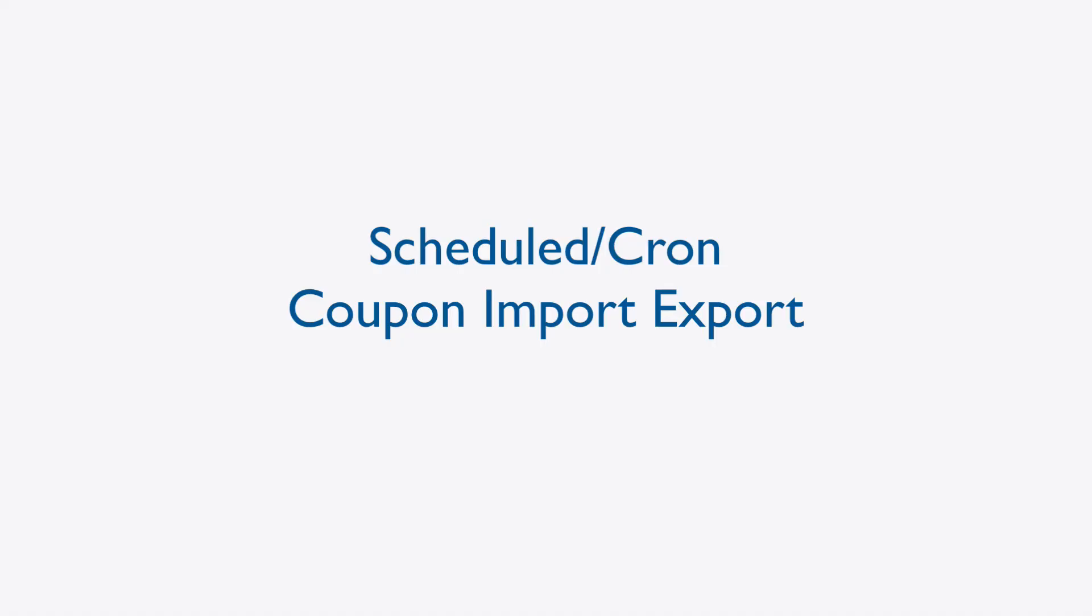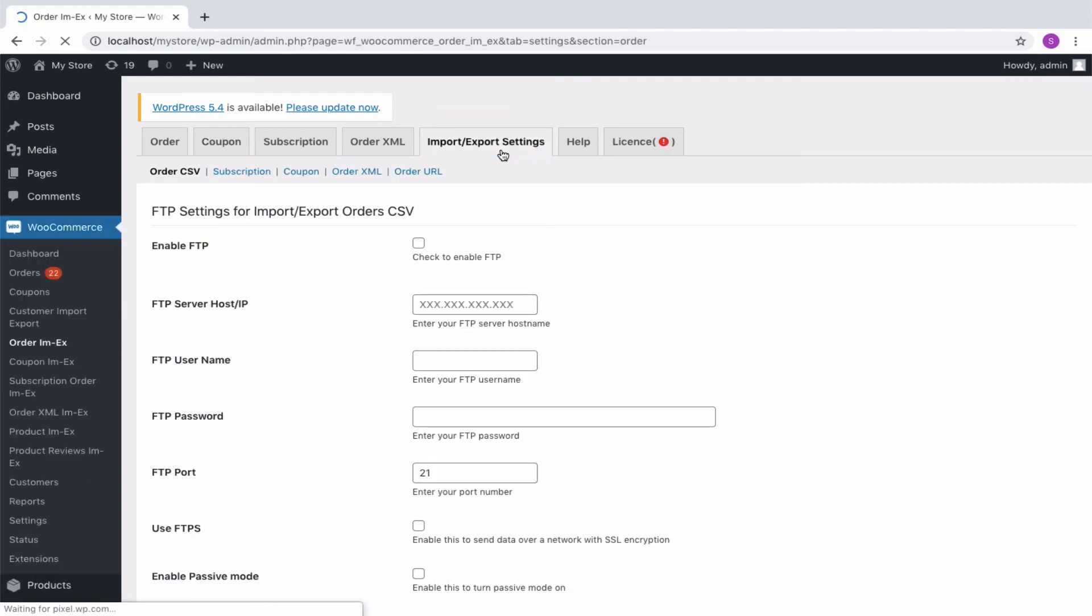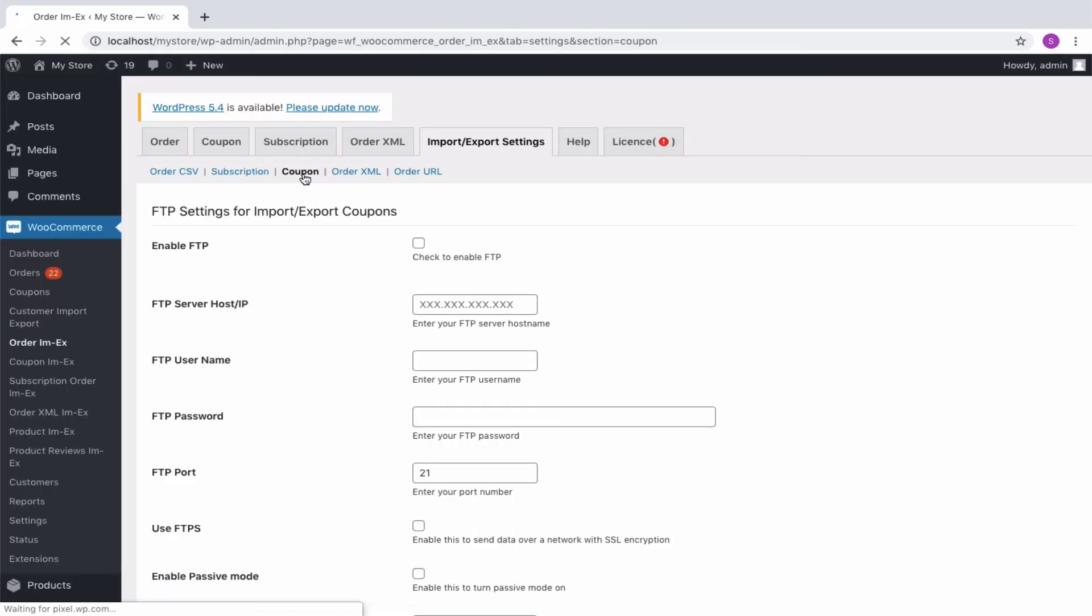The plugin also allows you to schedule or set up a cron job for the import or export of coupons. Navigate to the import export settings tab. It is in the coupon section.